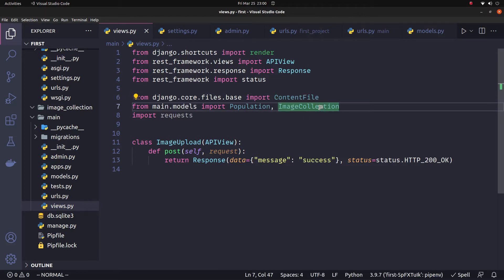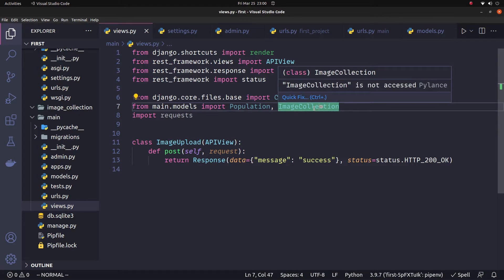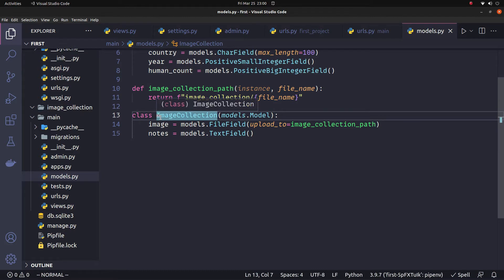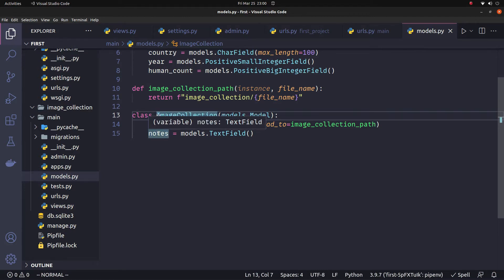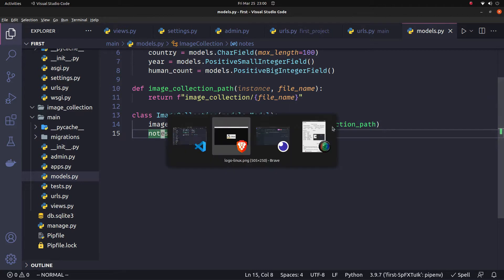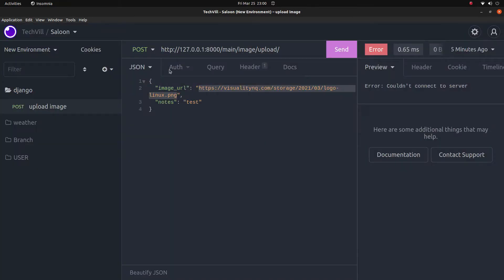So we save the image in the ImageCollection model. We have two fields: one is image and one is note. So if we fill in the relevant values, we have a request with image URL plus notes.